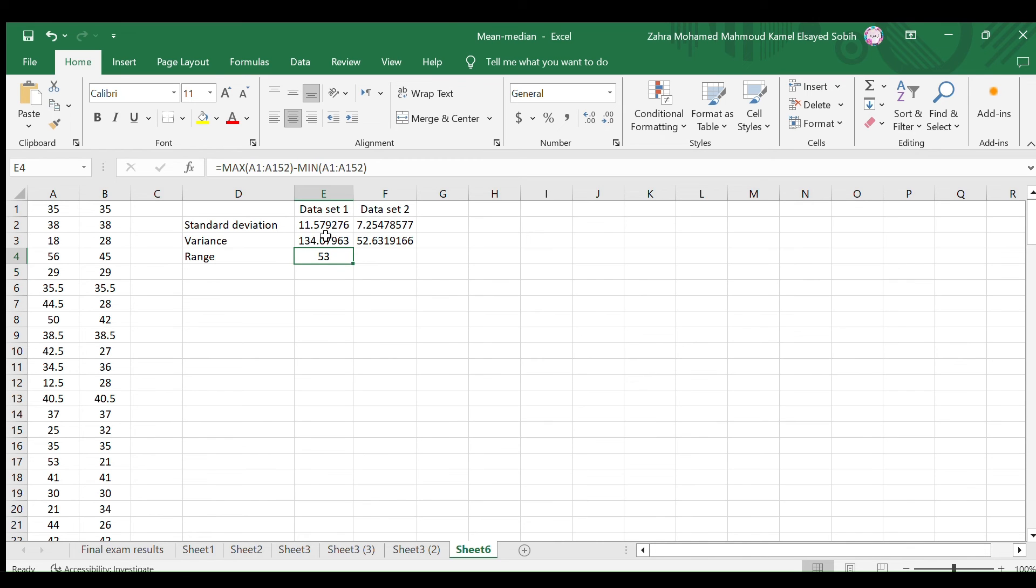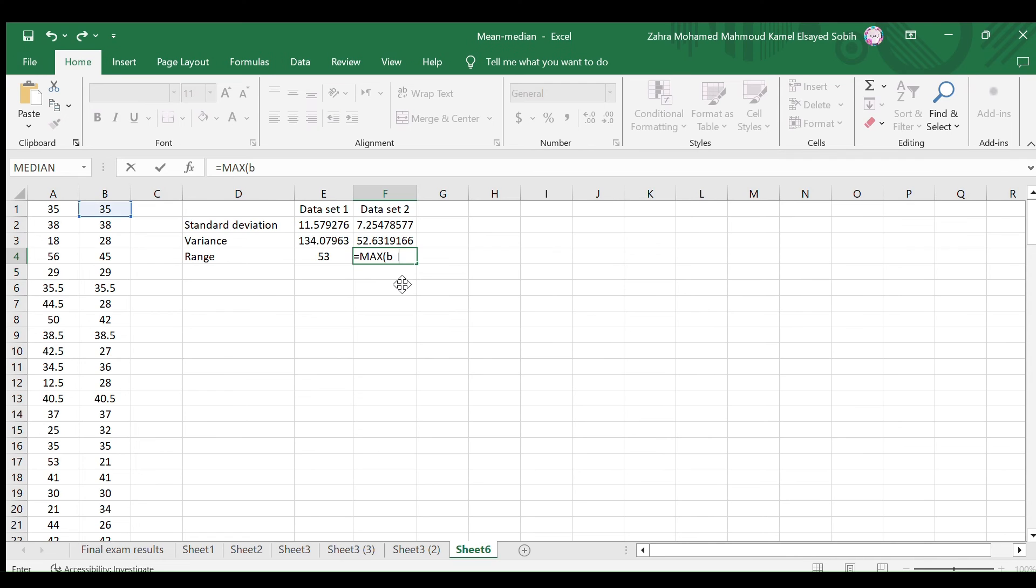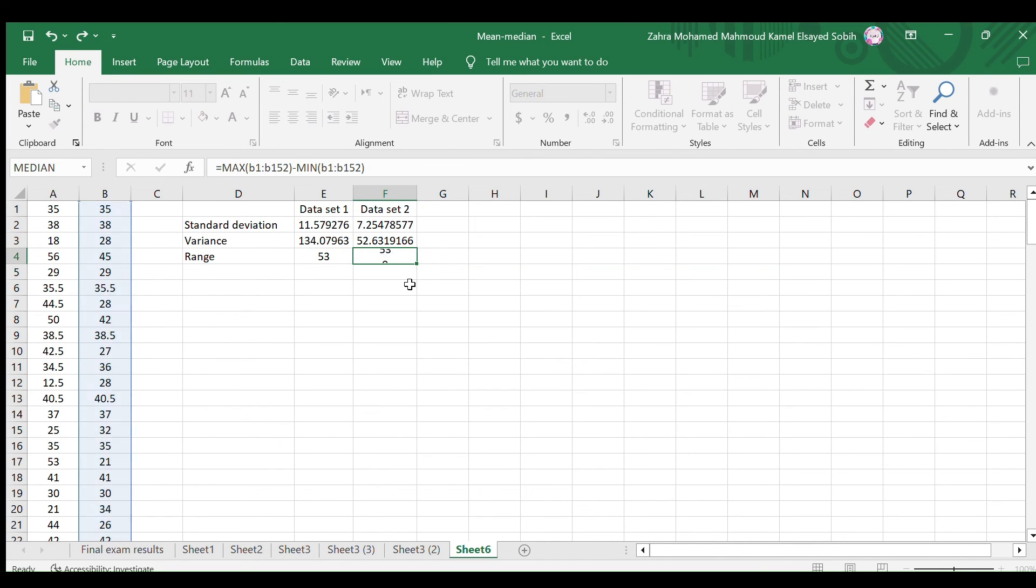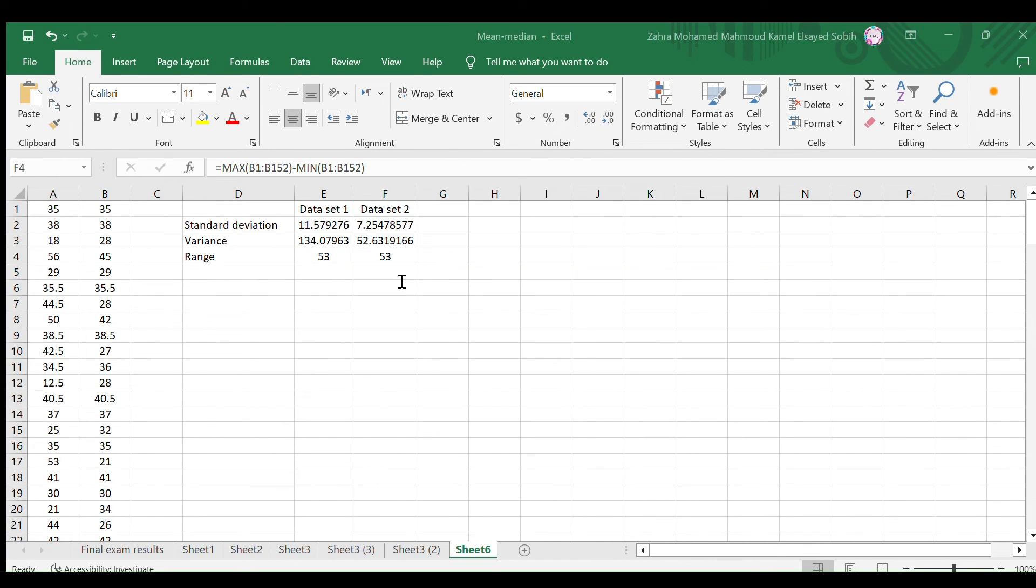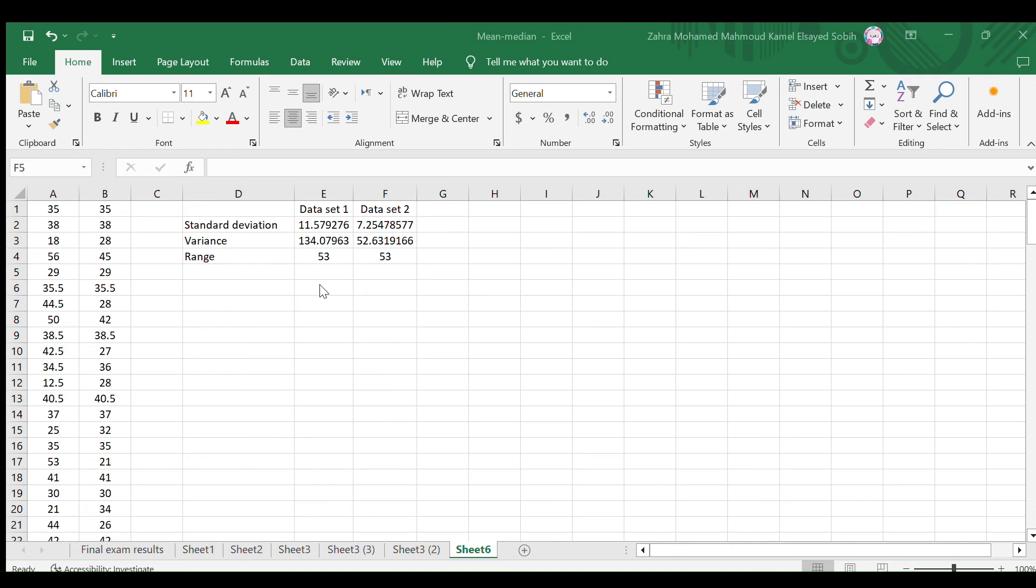Here's the range of the first data set. Repeat the same procedure for the second data set to find its range. Here it is. Variance and range are essential tools for understanding how data is spread out. Variance gives us a more detailed view, while range provides a quick and easy way to grasp the spread.